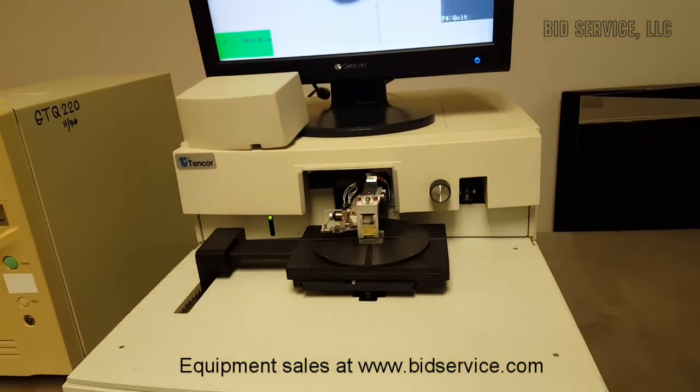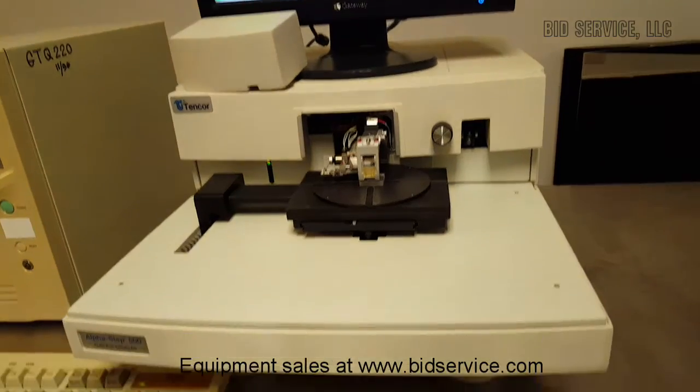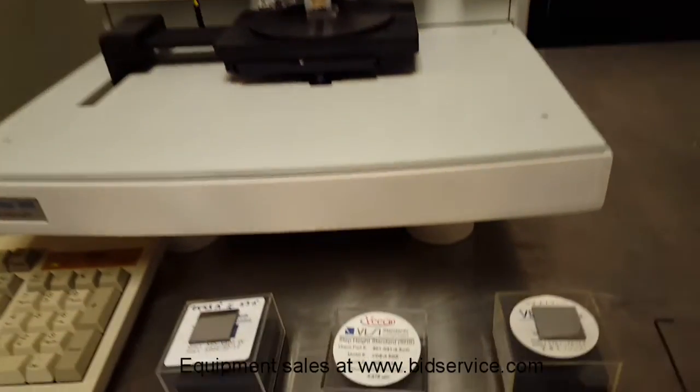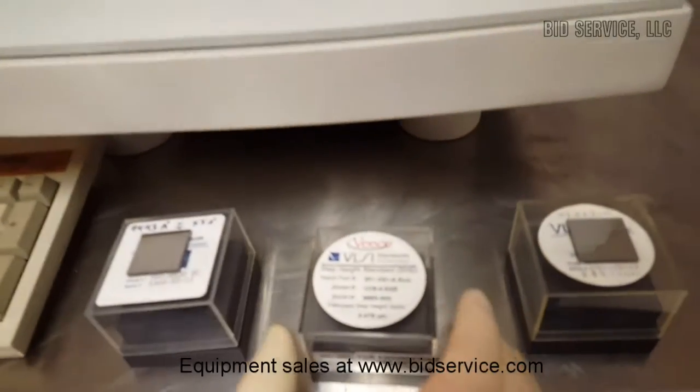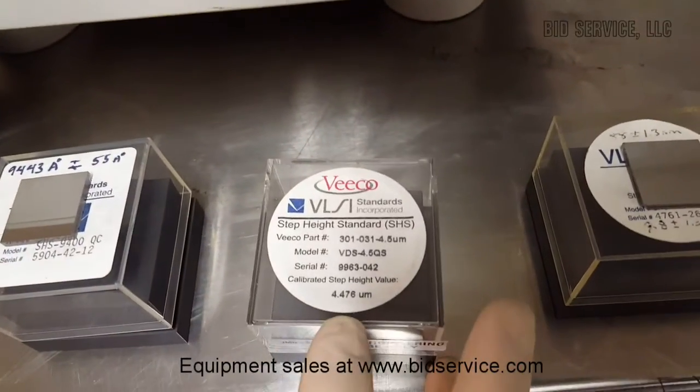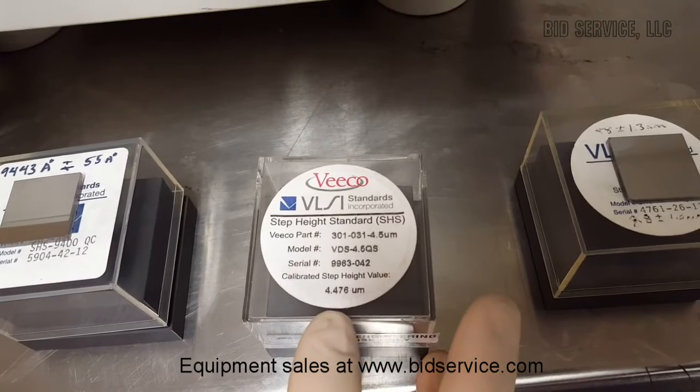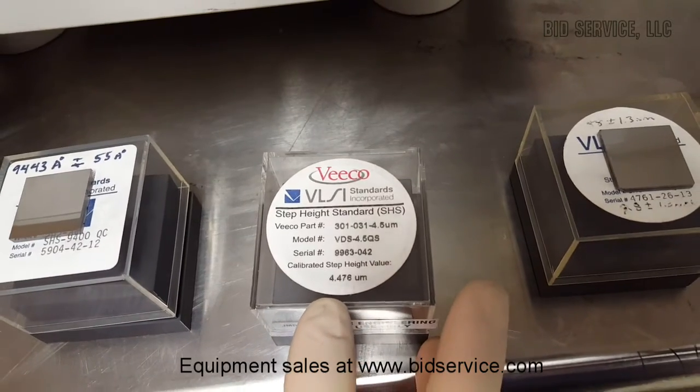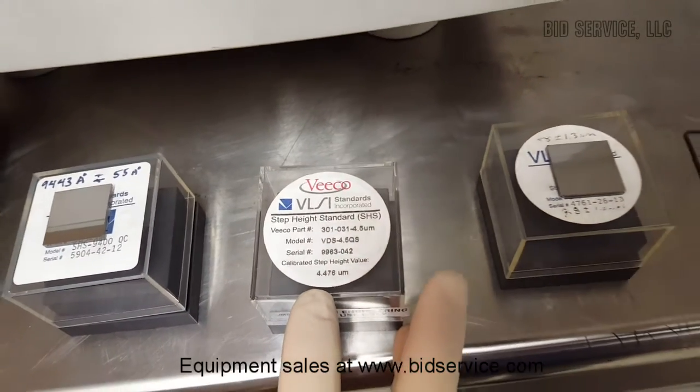So now we changed the measurement range, and we're going to measure a standard that's 4.476 microns.